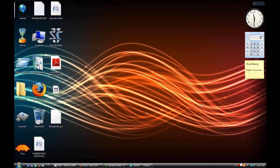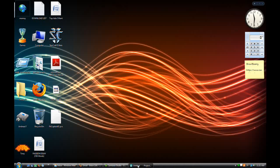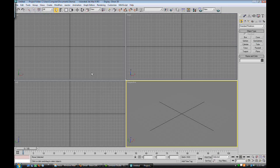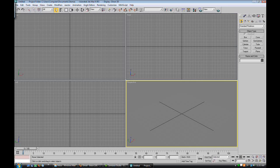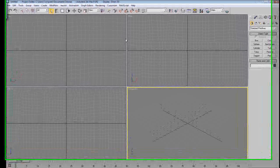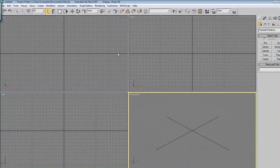Welcome to a 3ds Max tutorial. We're just going to be covering the basics today, so don't get too worried about this. Open up 3ds Max first, and this is what you should be greeted with. If you have an earlier version, it will look aesthetically different, but realistically it's basically the same thing.